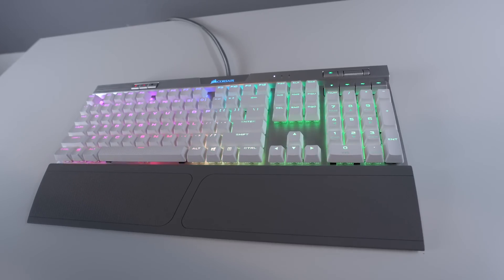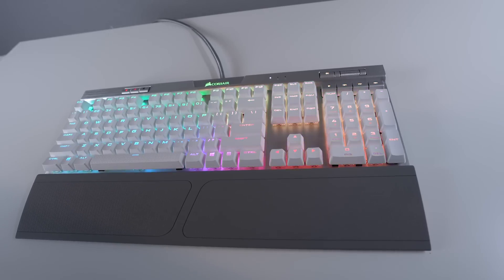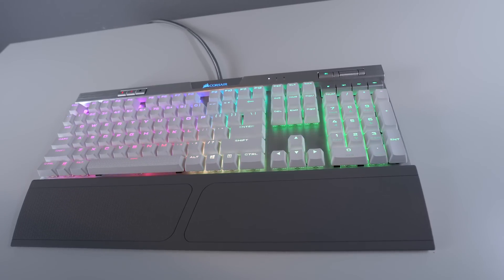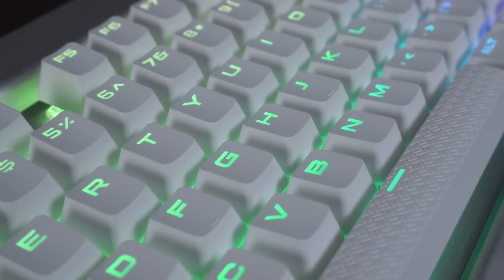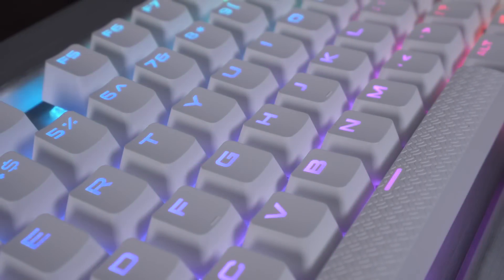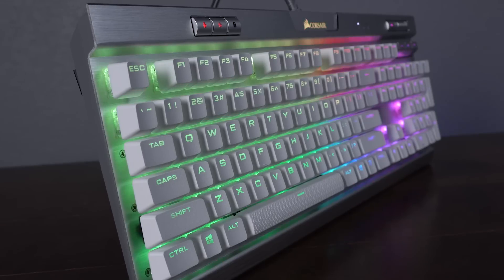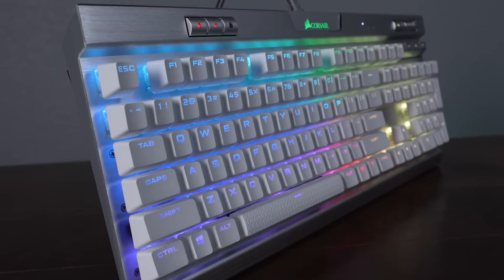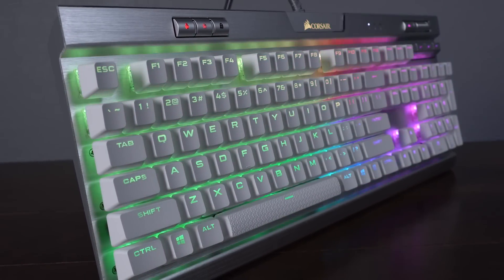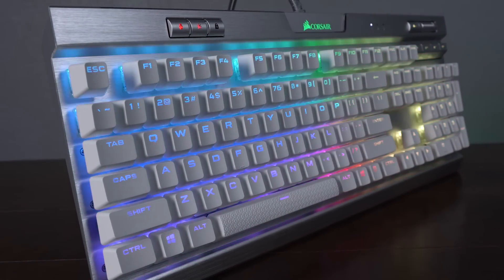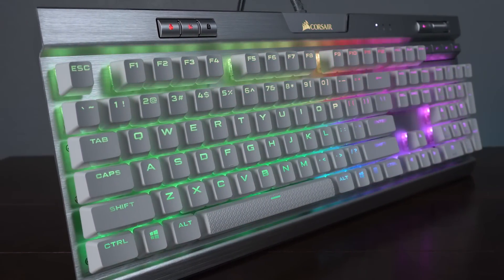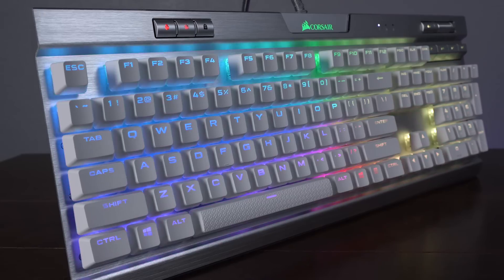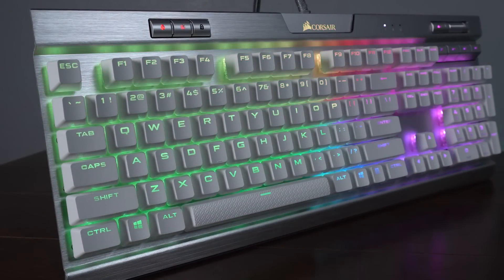The main differences between the special edition and the regular version are that the special edition has a silver backplate with white PBT keycaps and is only available in speed switches. The special edition is only 10 bucks more than the regular version at $159.99, so if you like linear switches anyways there's certainly more value to be had in the special edition.